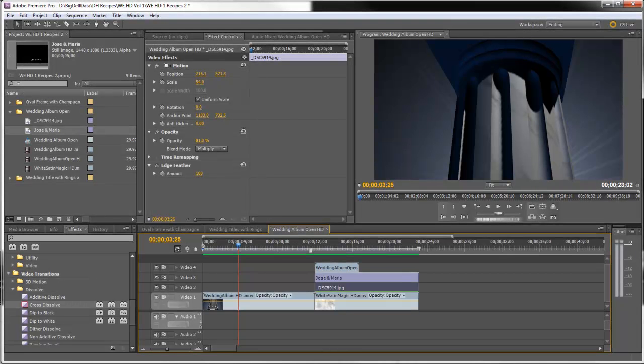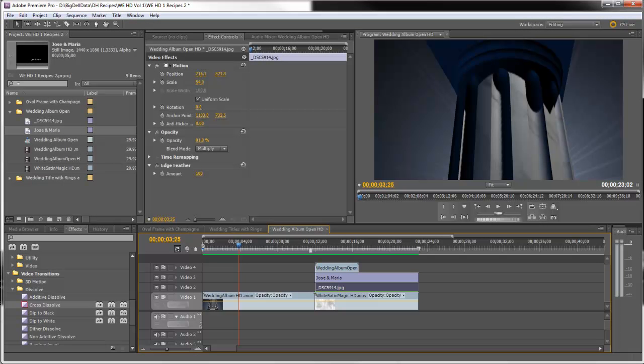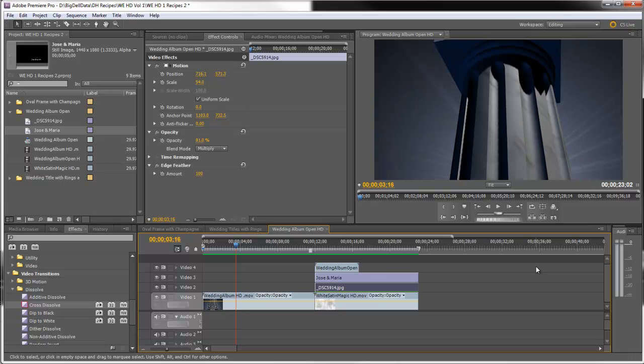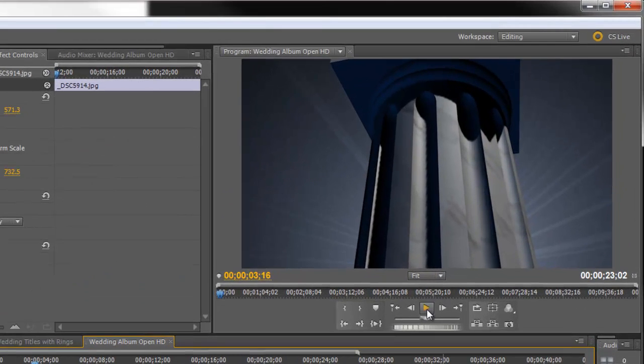Hello, Diana Teeters here. Today I'm in Adobe Premiere Pro and I'm going to show you a recipe for a really nice wedding video intro using some clips found on Wedding Essentials HD Volume 1. Let's take a look.